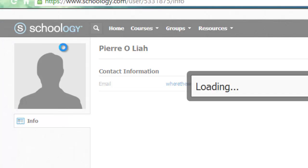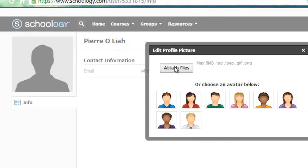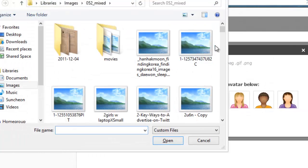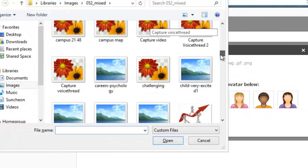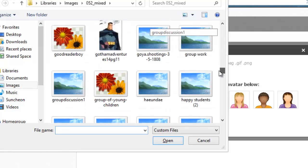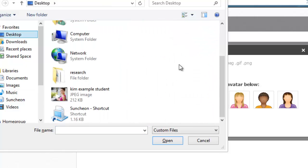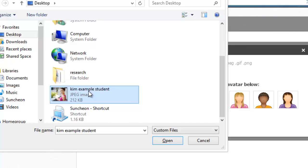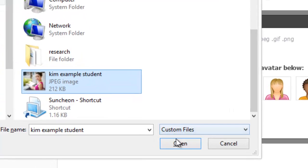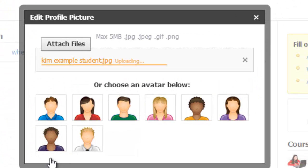So you click on edit picture, and attach file, and then you choose an image of yourself. So you click on the image, and then you click open, and that will upload the photograph.